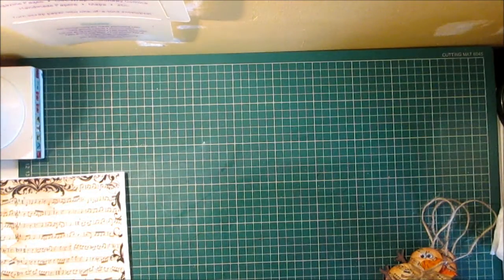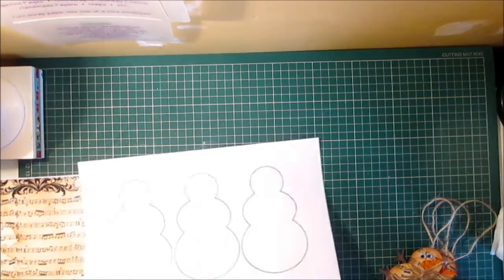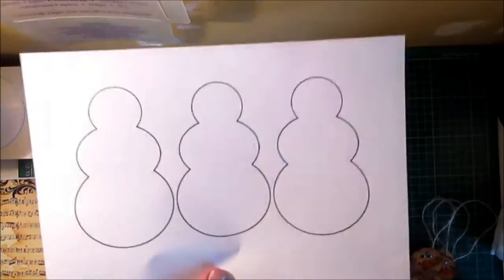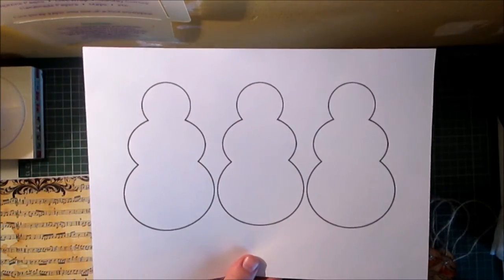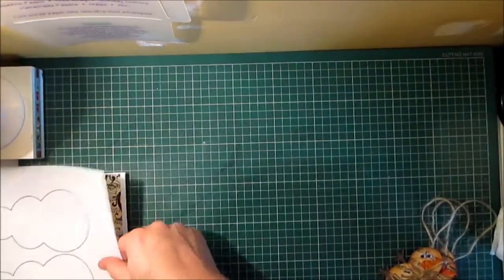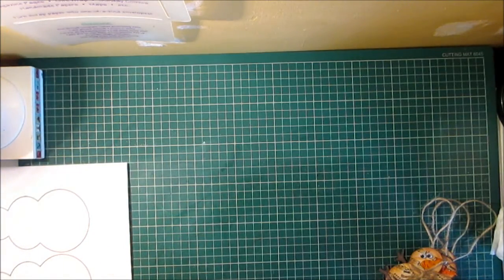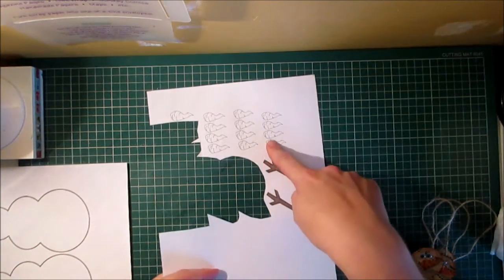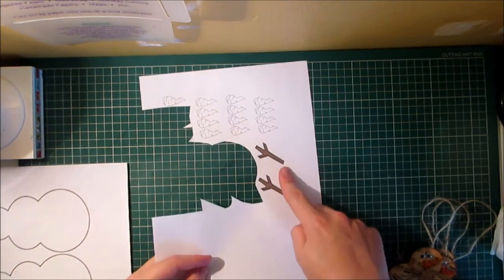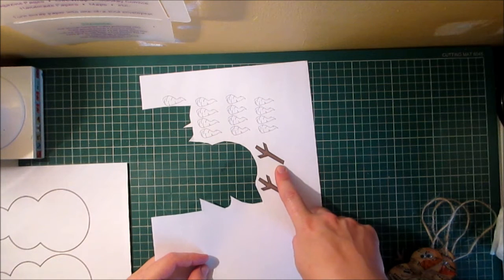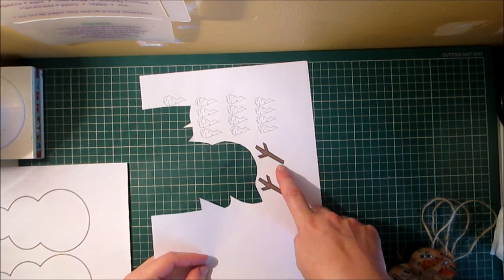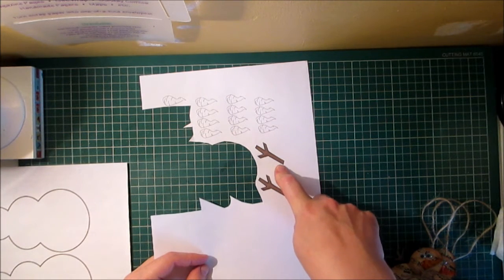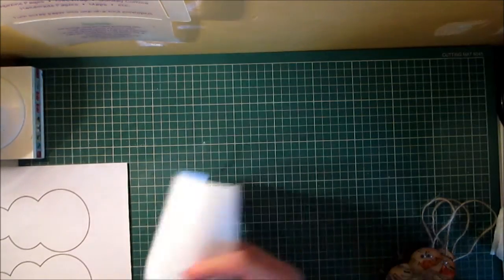I then went on and I found a snowman template that I liked which I will also link below and I found a carrot nose template and a hand or arm template which I will link all those templates below this video.